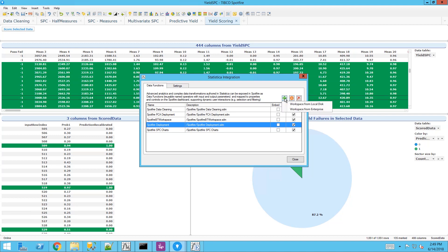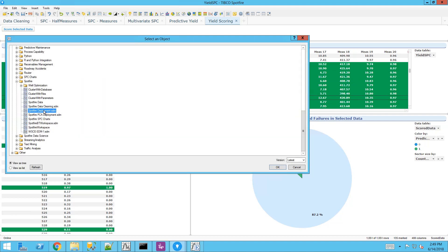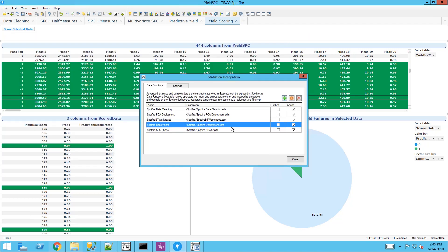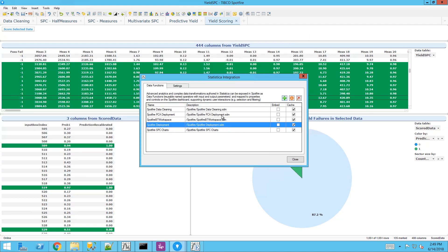Spotfire has a direct connection to the Statistica repository where we can select the validated and governed workspaces directly which will run the data functions.